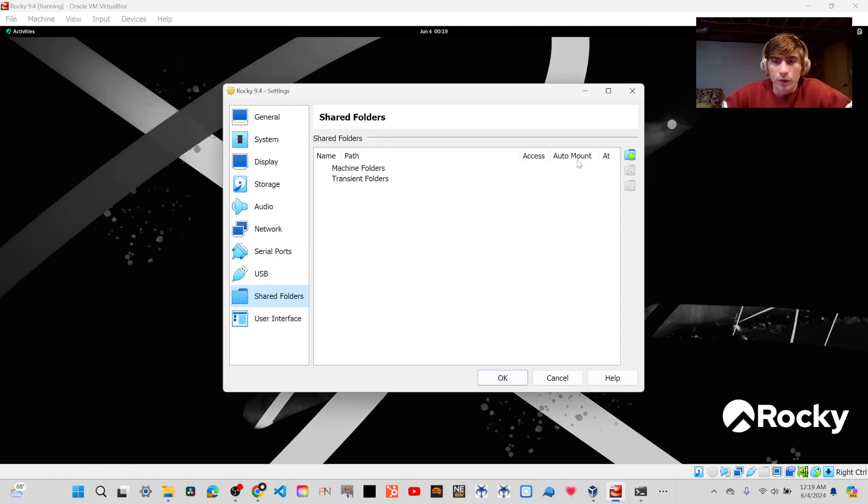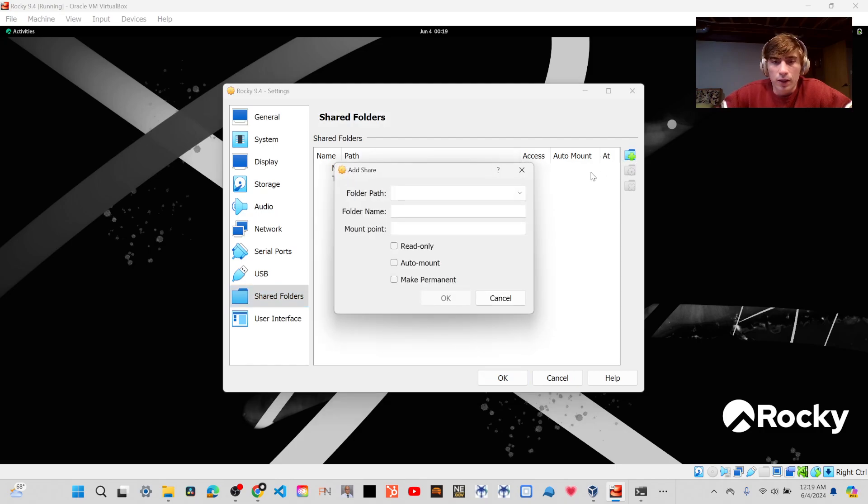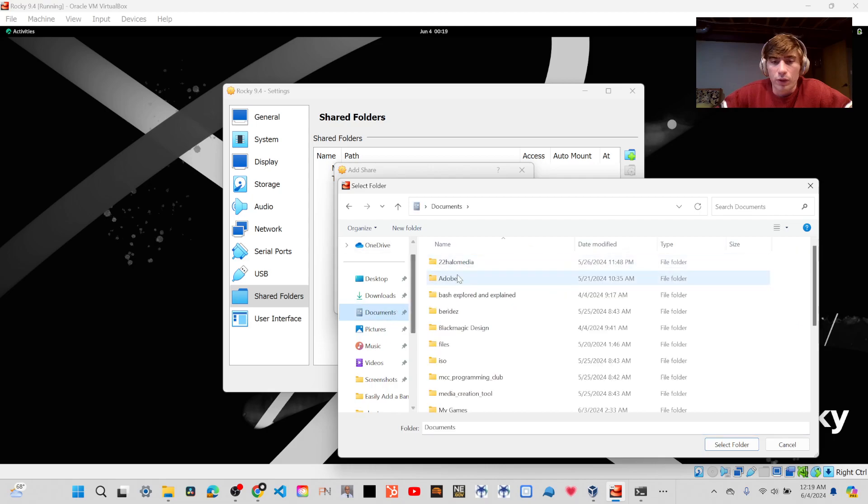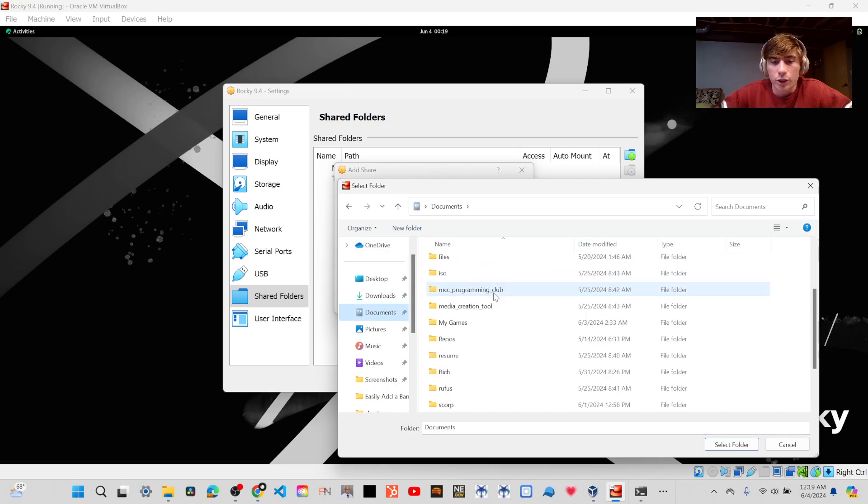You'll click on Adds New Shared Folder, and you're going to click the dropdown, click Other, and then you're going to select the folder that you want to share.